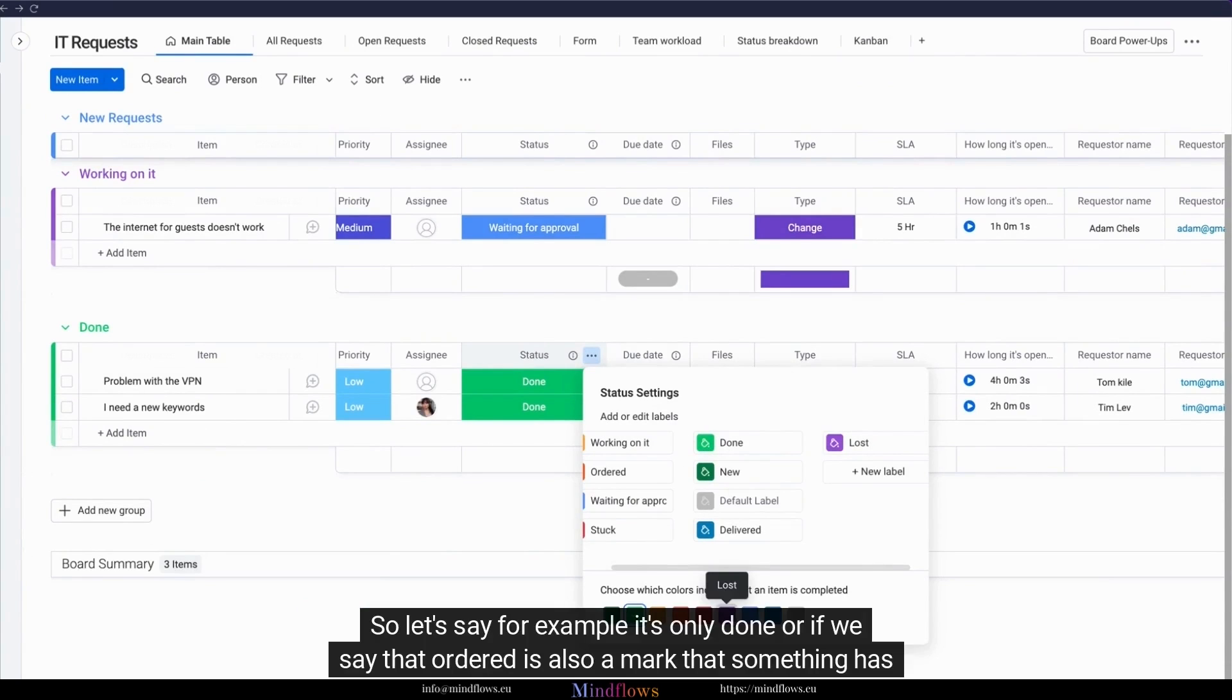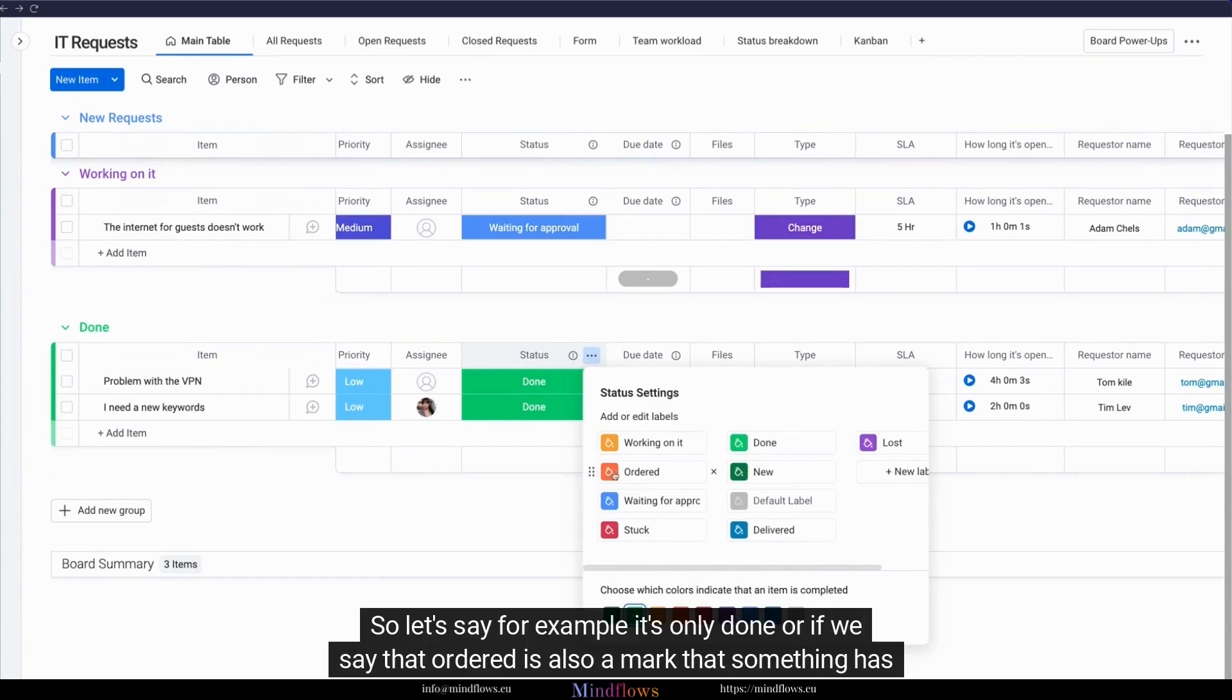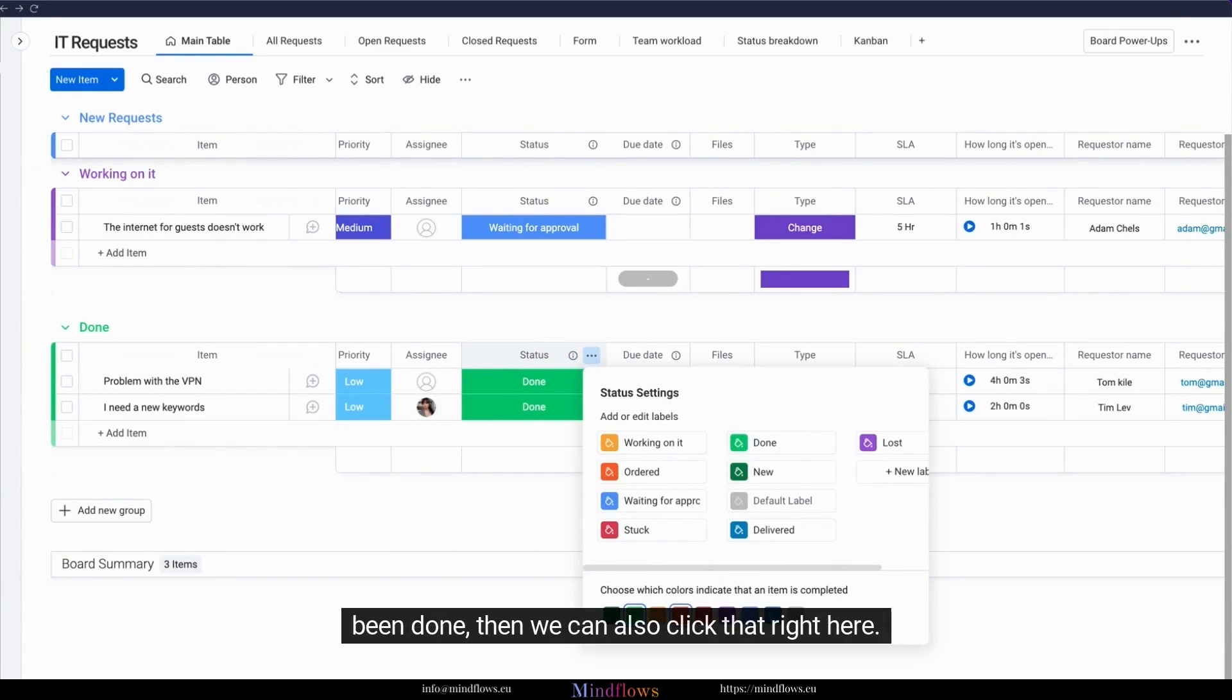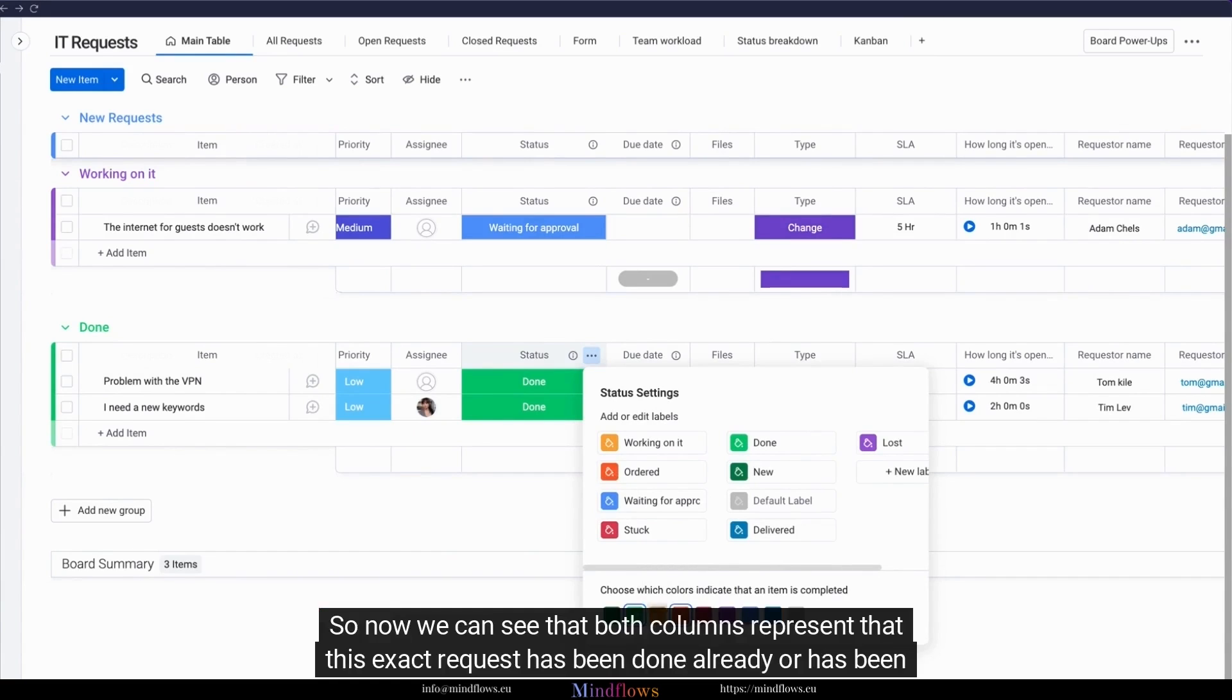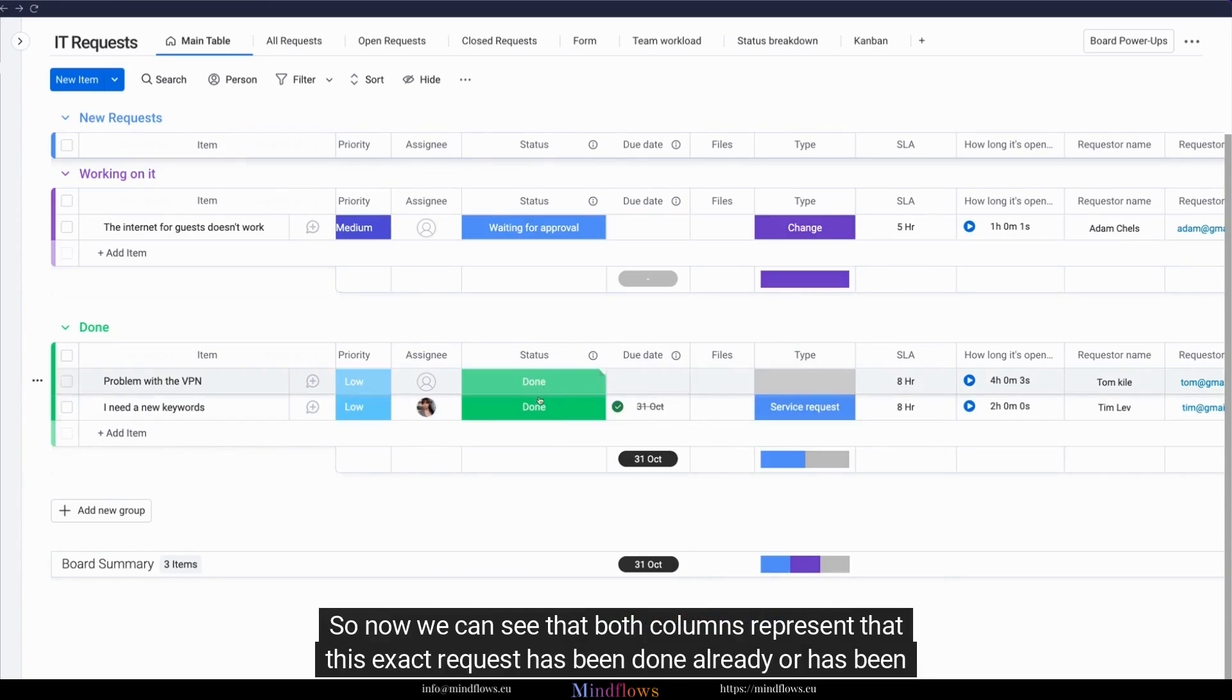Choose which colors indicate that an item is completed. Let's say for example, it's only done, or if we say that ordered is also a mark that something has been done, then we can also click that right here. So now we can see that both columns represent that this exact request has been done already or has been completed.